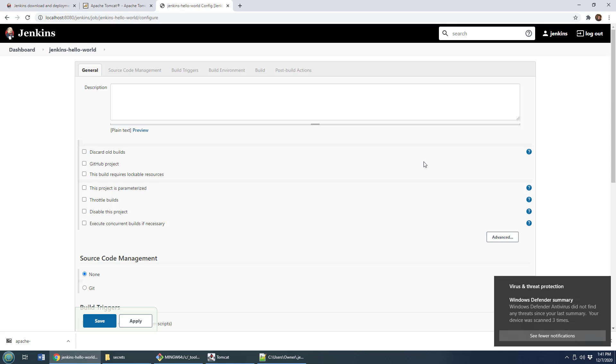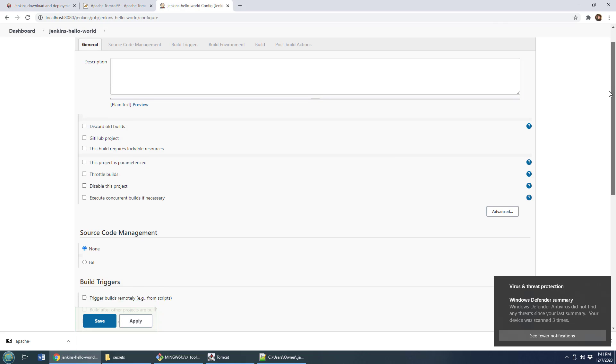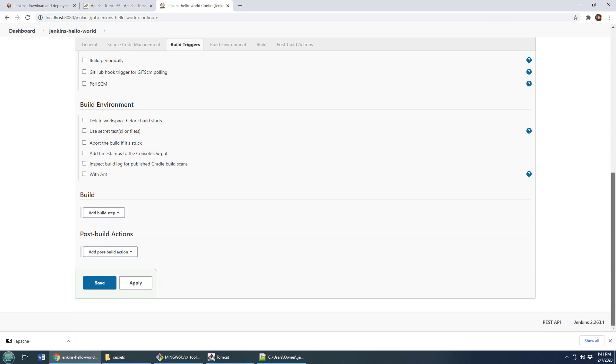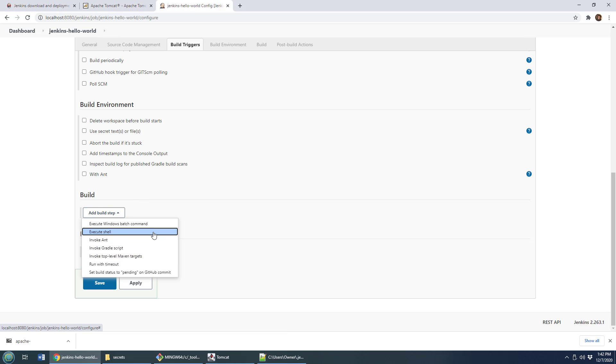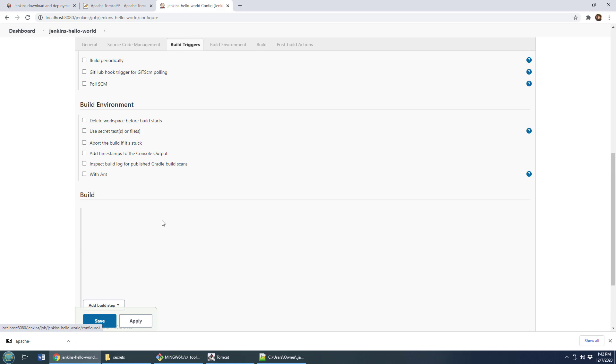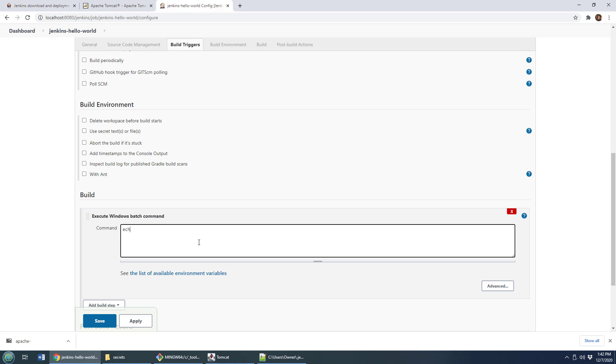And this is all on Windows. So all I'm going to do is just go down to where it says build out of build step. I'm going to execute a Windows batch command. If you're doing this on Linux or Ubuntu, you'd use a shell. And all I'm going to do is say, echo hello world. And then echo Tomcat Jenkins install.